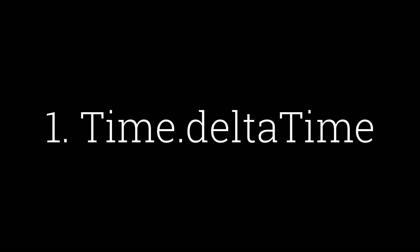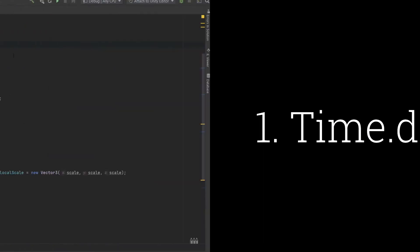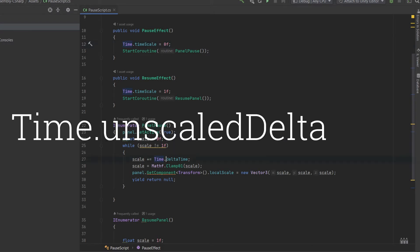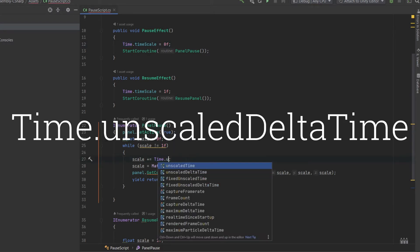If it's a script based animation in your script, wherever you have used time.deltaTime, replace it with time.unscaleddeltaTime.